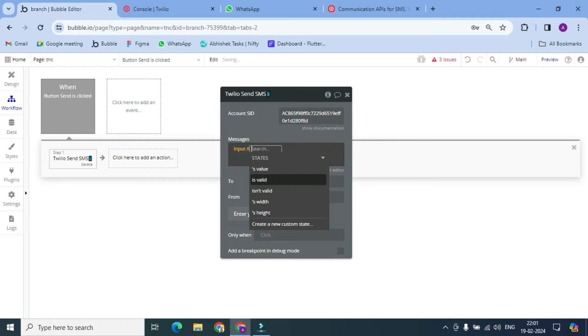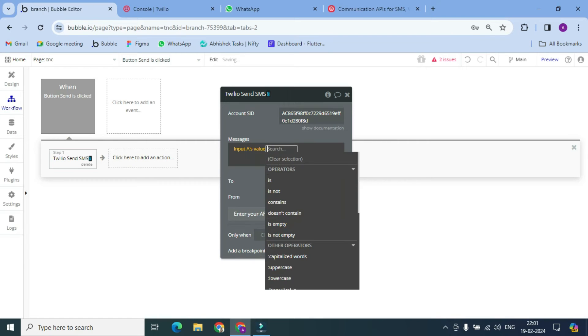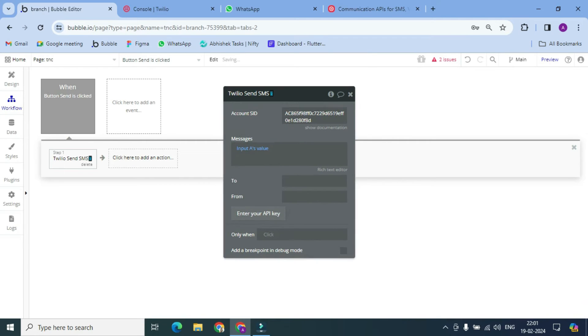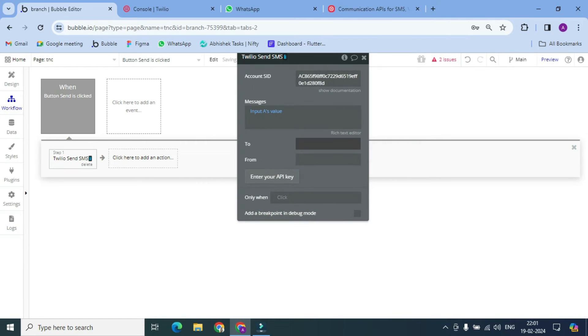And you can write a number where you have to send SMS. Here I am typing my number.